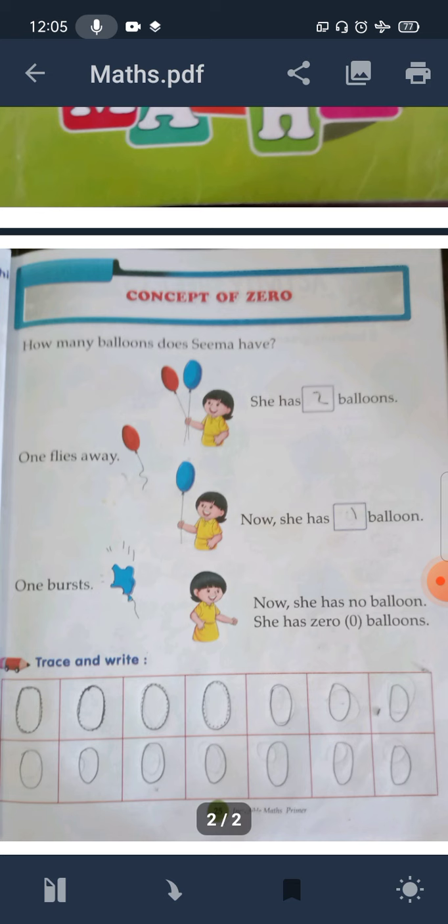Zero, that means nothing. You all know that there is no one of zero. So here is the concept of zero. Zero is describing this lesson.